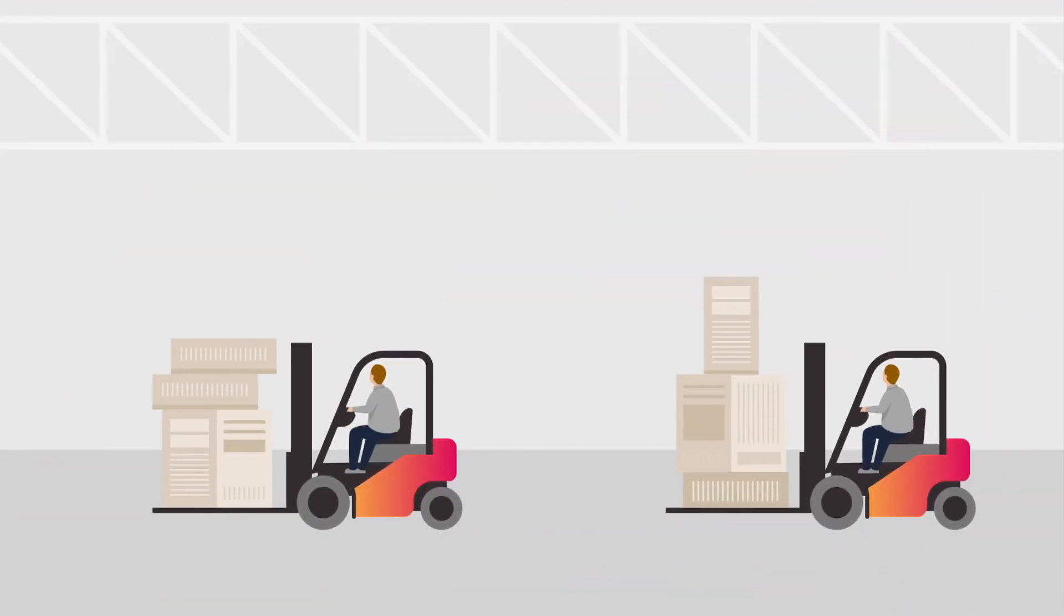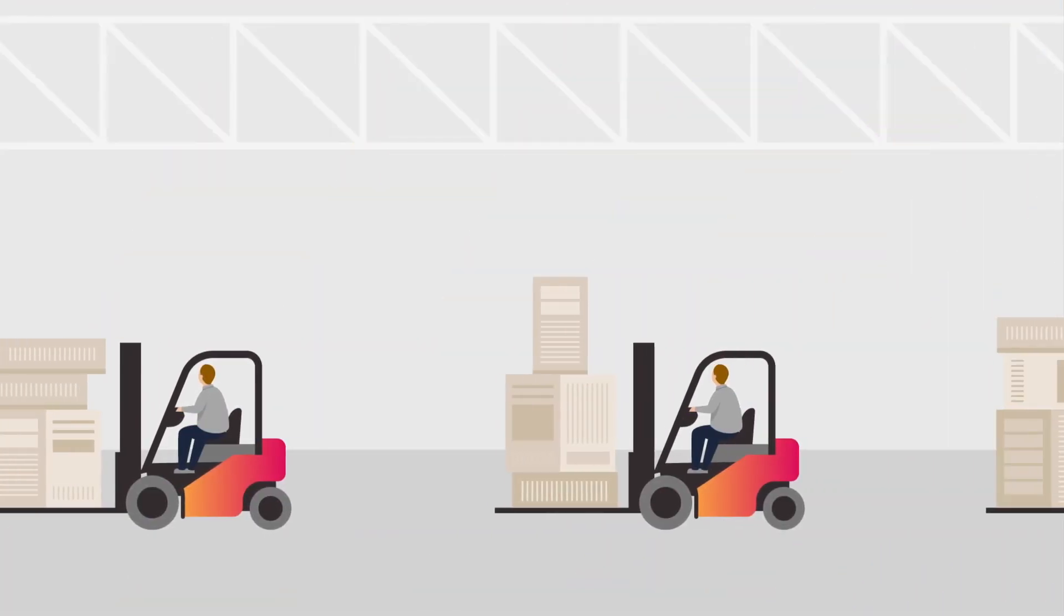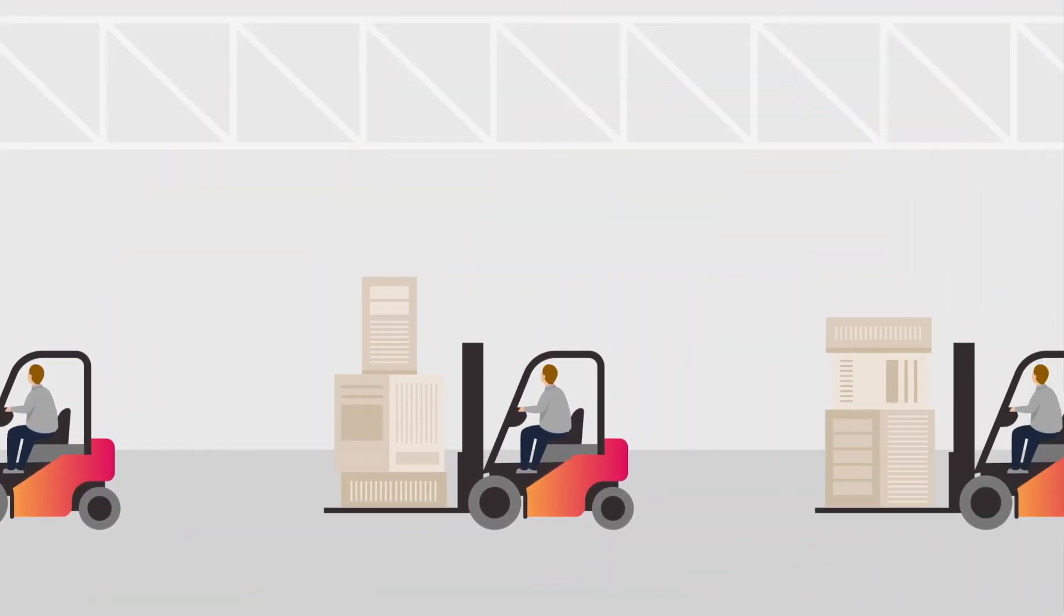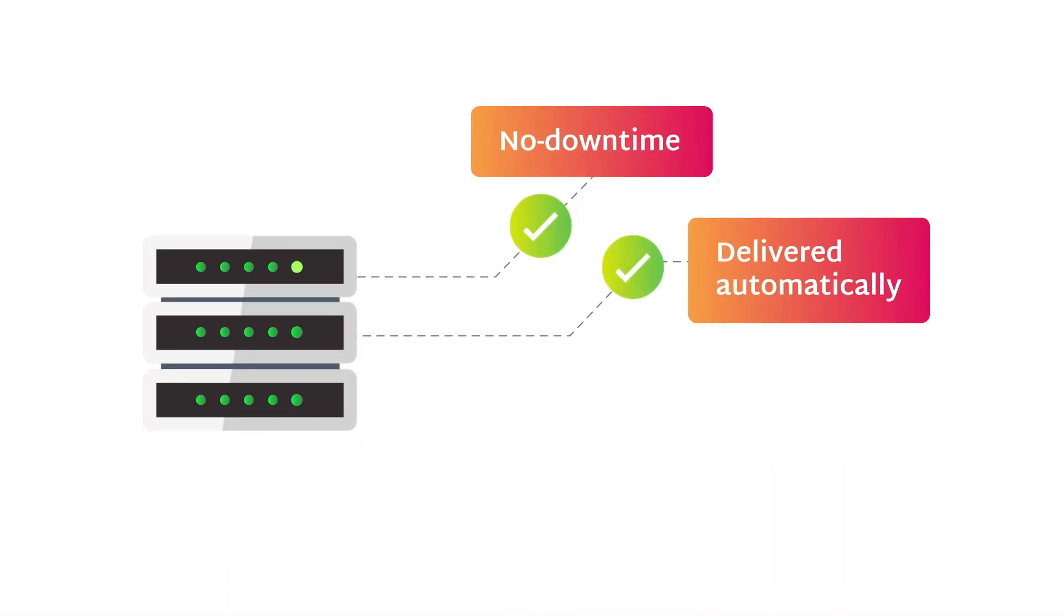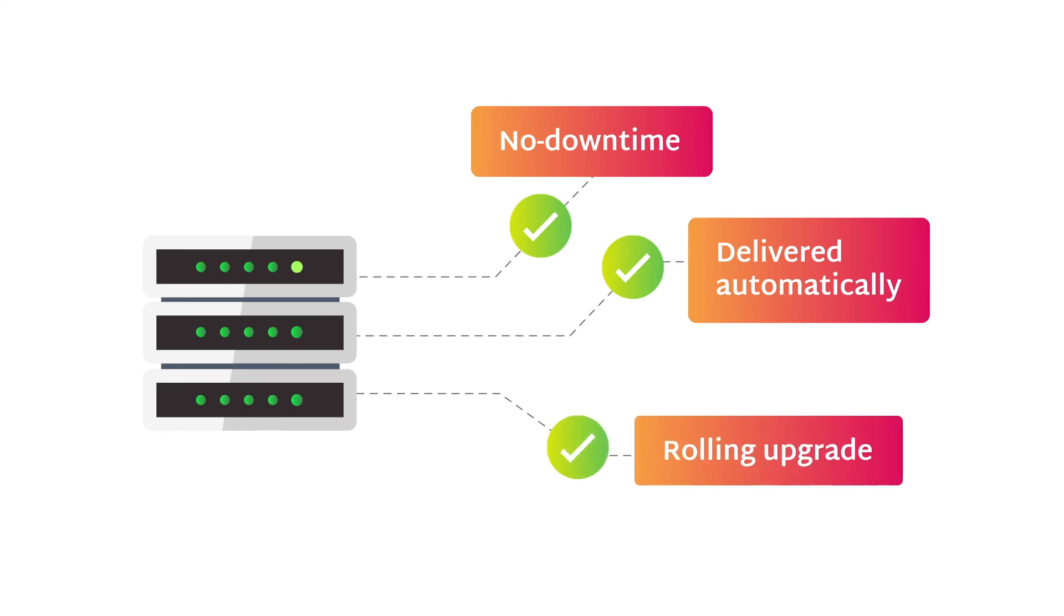Say goodbye to costly and complicated forklift upgrades and migrations. Even system updates are a no-downtime event, delivered automatically as a single, integrated, and fully tested rolling upgrade.